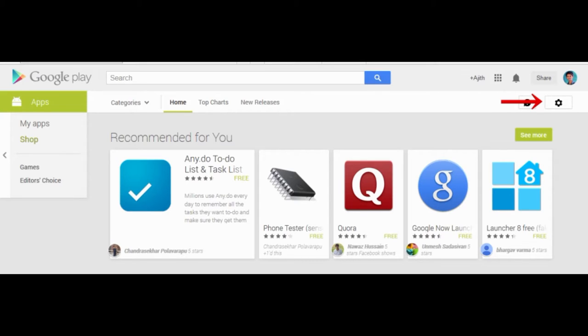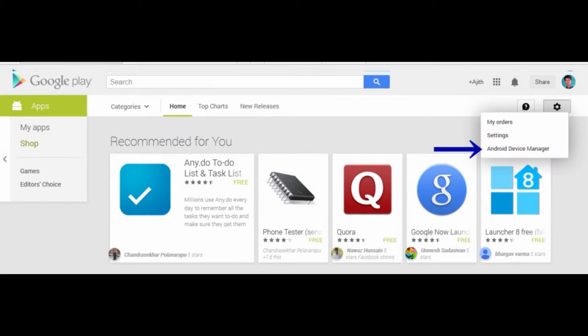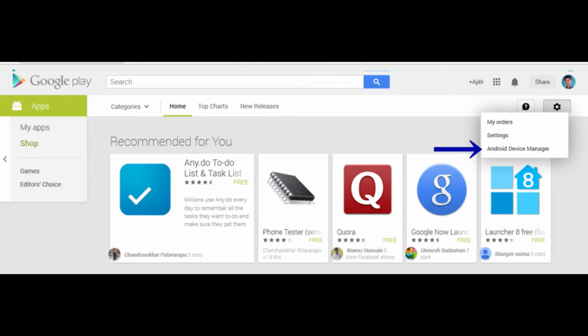Here you have to click on that option. You will see the third option, Android Device Manager, as shown in the screenshot. When you click on the Android Device Manager, it will just show you the location of your phone by Google Maps and also you have three options.